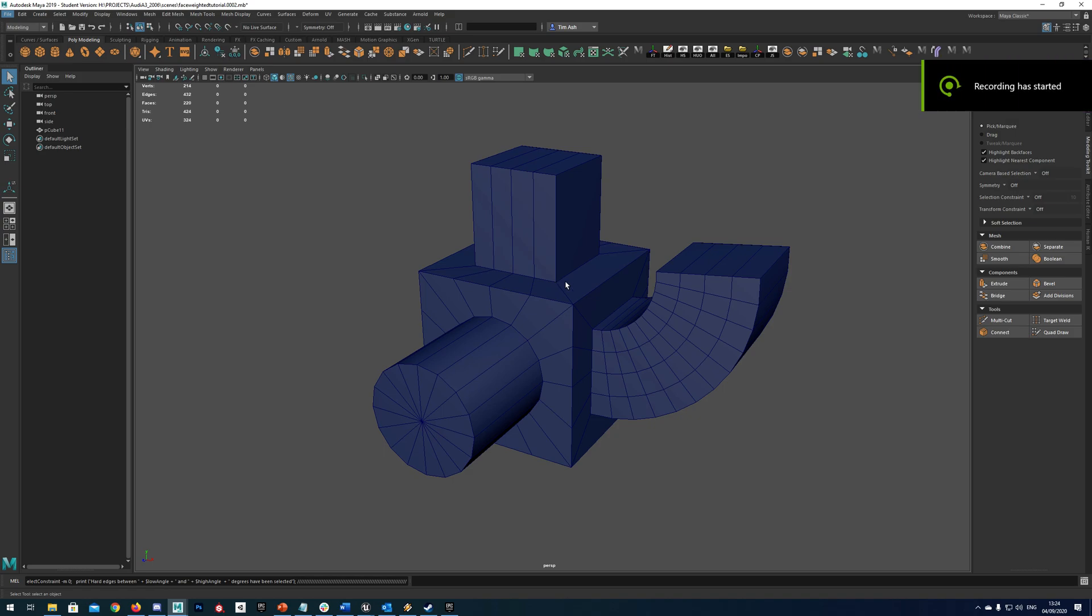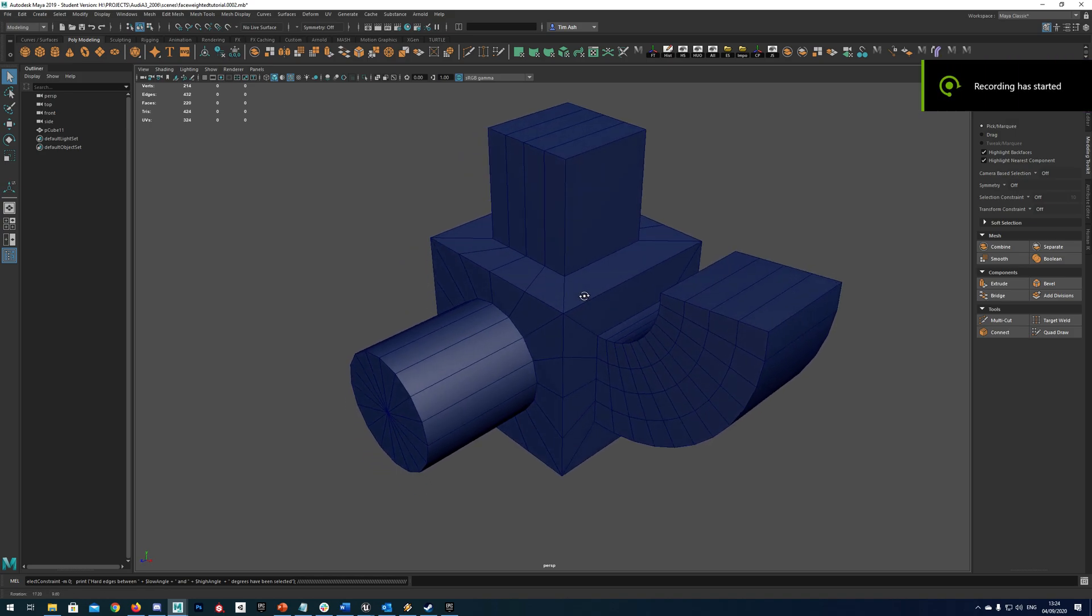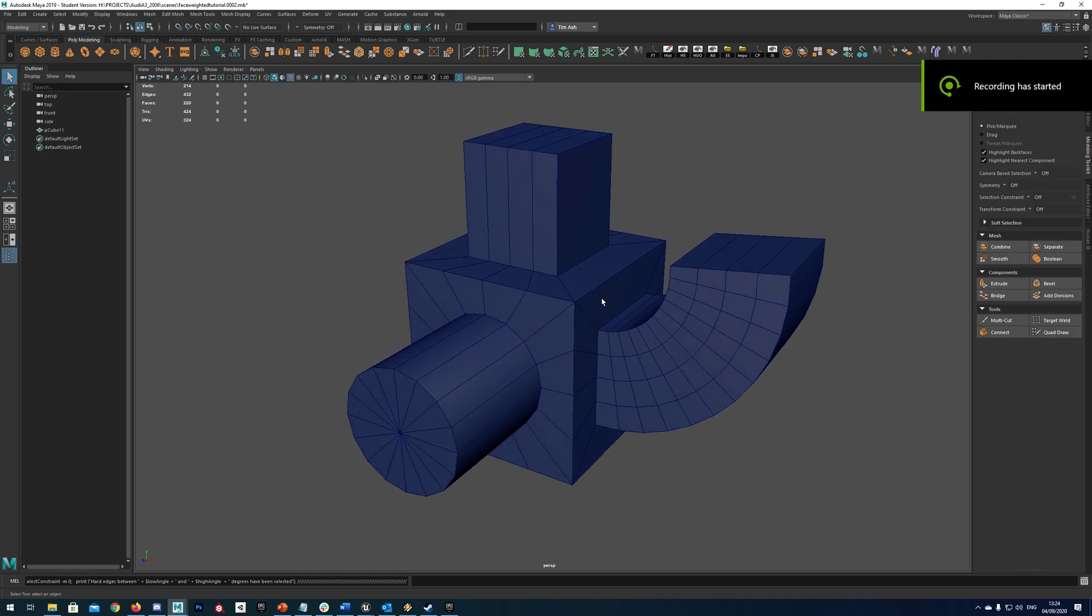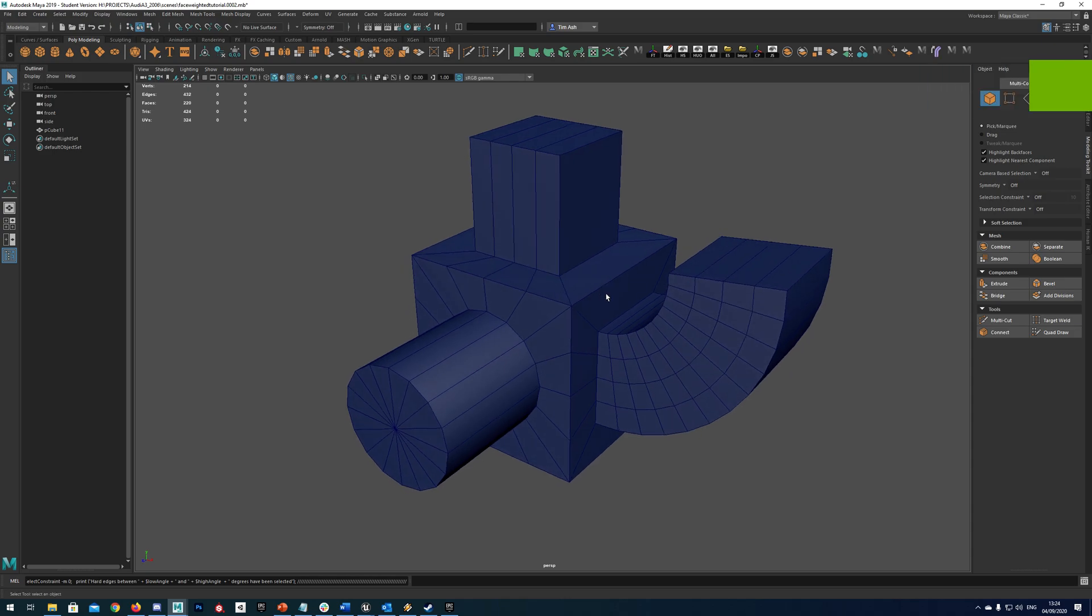In this tutorial we're going to be looking at how to use face weighted vertex normals in Maya. We've got a nice quick and efficient technique to do this and it's really nice and accurate too.